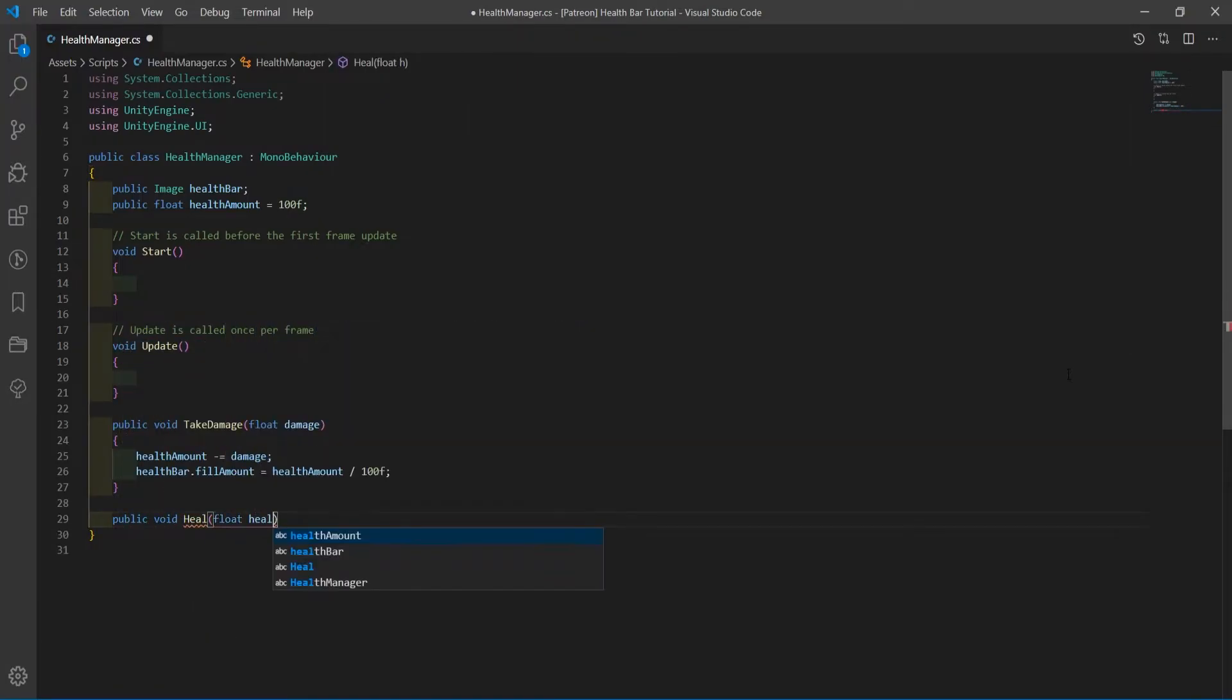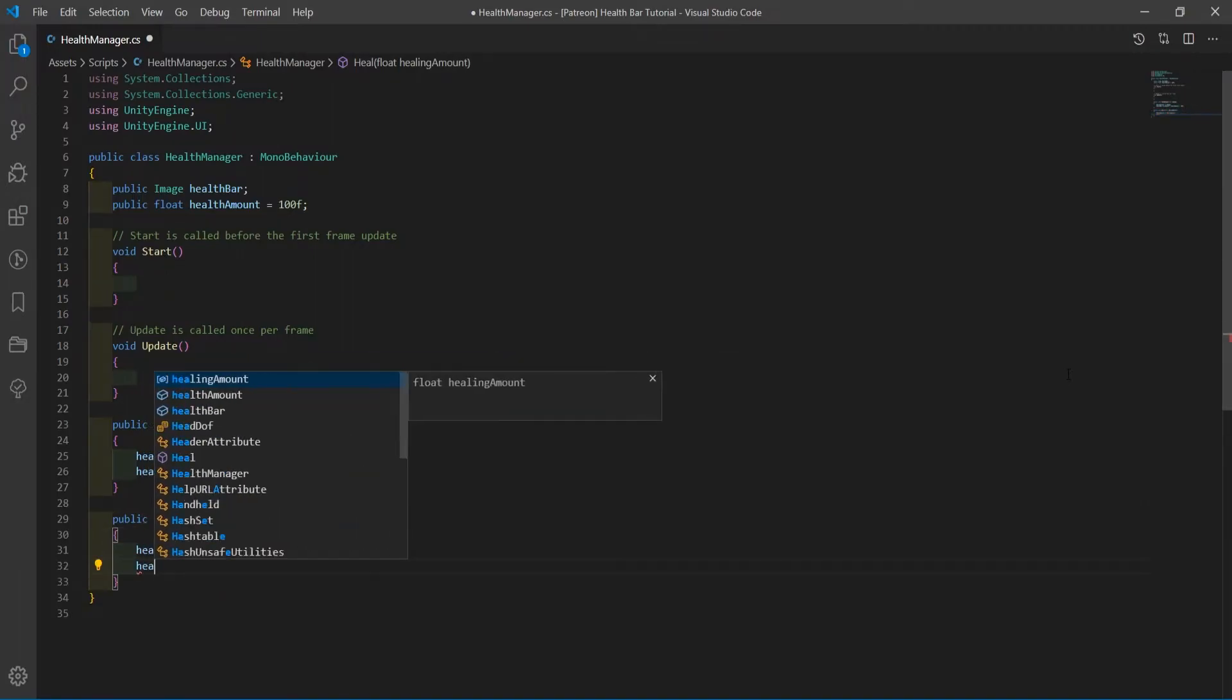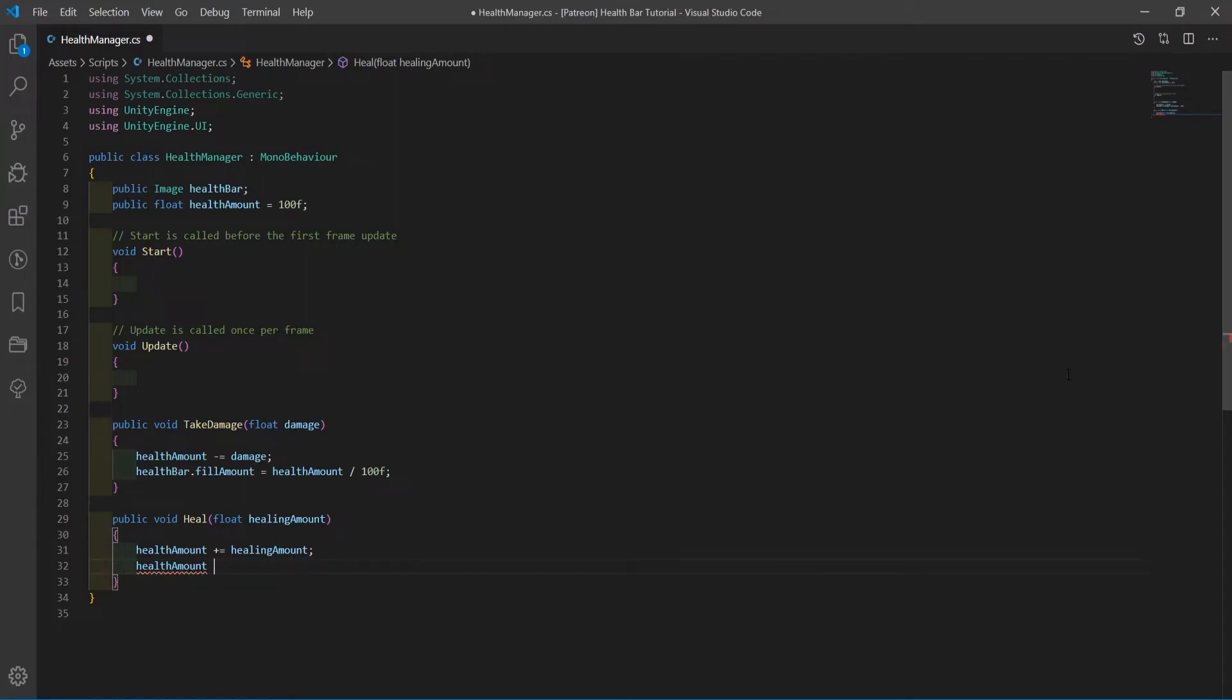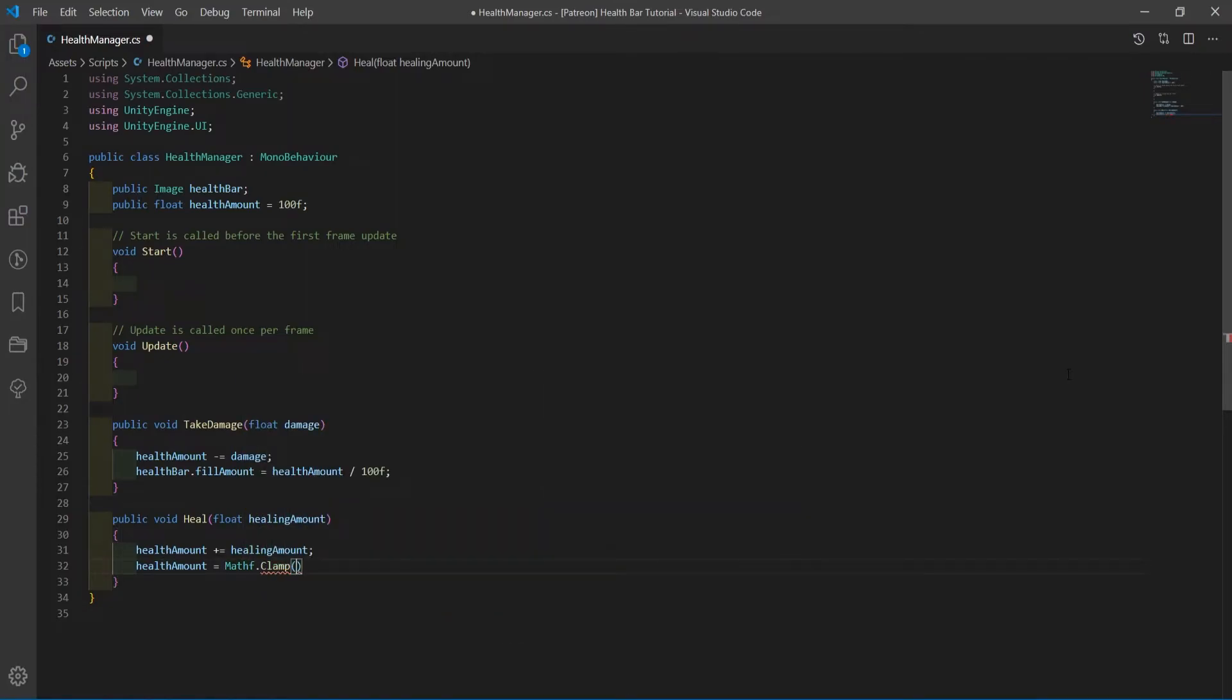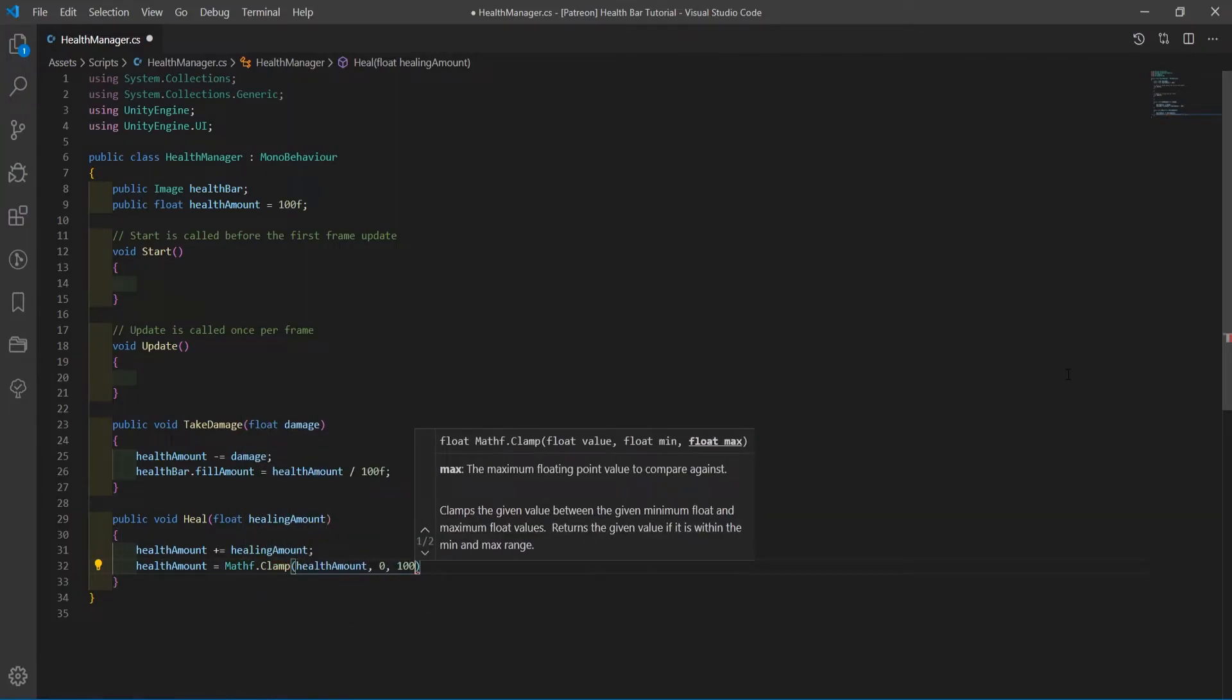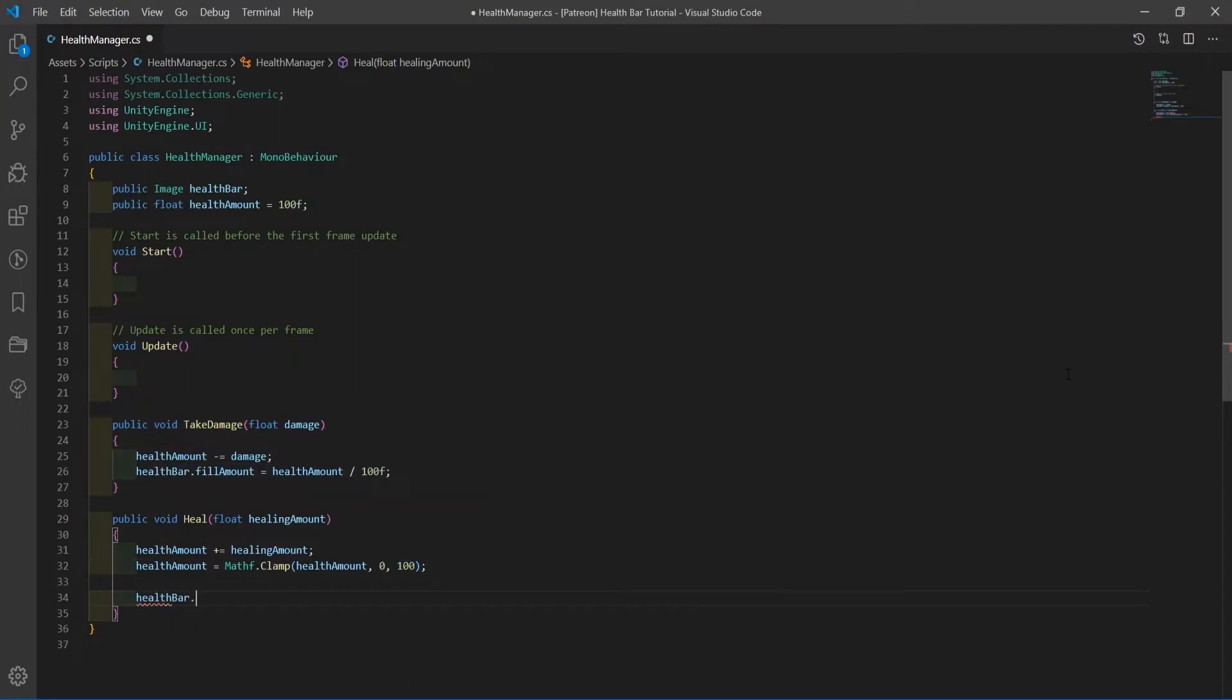Create a heal function, passing in a healing amount argument. Add the healing amount to the health, then clamp the health between 0 and your max health. Set the health bar fill amount like we just did.